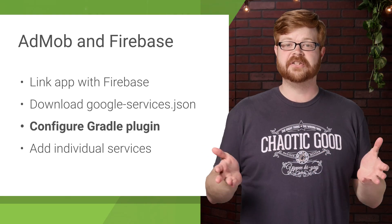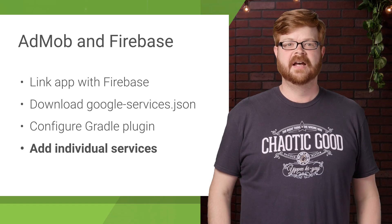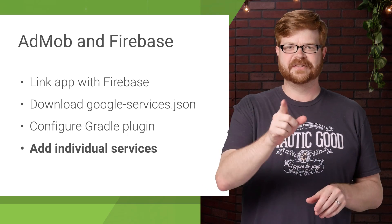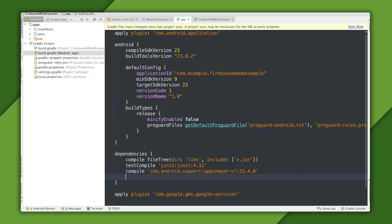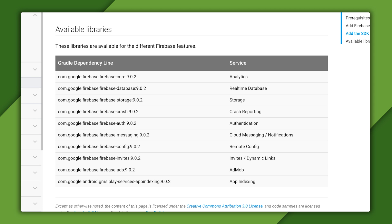So that's steps one through three finished. Now it's time to add individual Firebase services — I'm just talking about AdMob today, so that's the one we'll be adding. I can do that the same way I always have through Gradle dependencies. For AdMob with Firebase, the Gradle artifact is called firebase-ads. There are a ton of these artifacts available. Here's a list of the services along with Gradle dependencies that go with them, which you can find in the Firebase Android setup guide — real-time database, authentication, everything you might want.